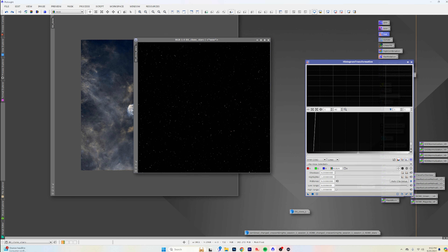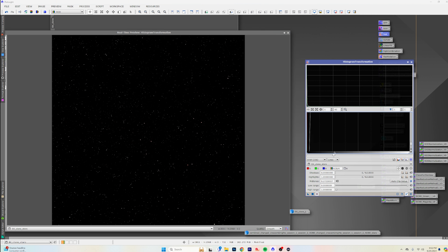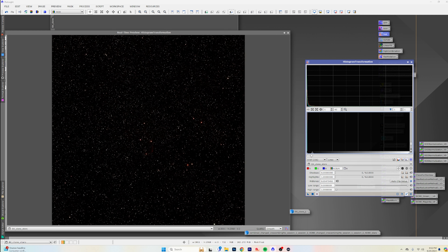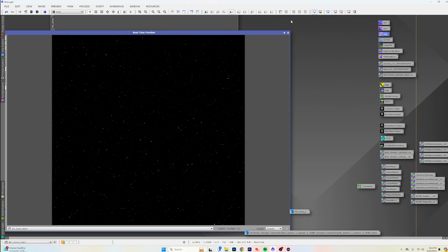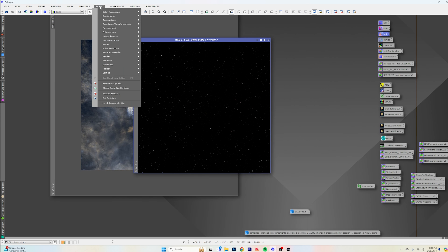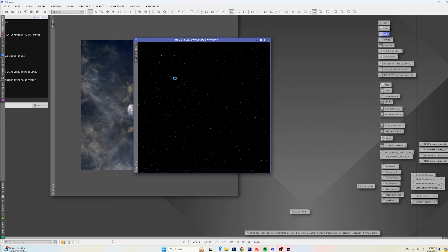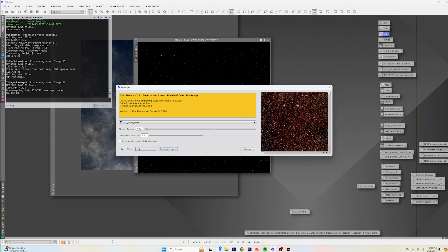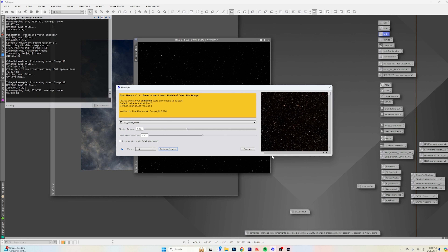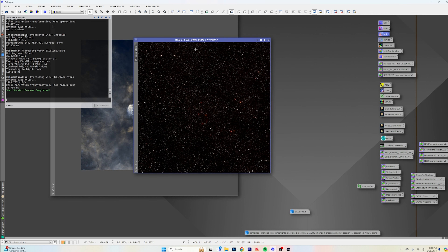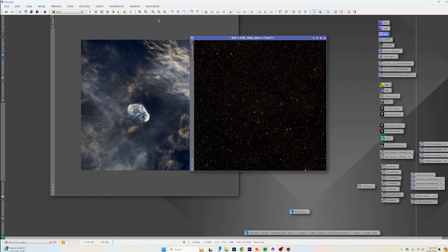Looking at the histogram transformation on the stars — they're all kind of turning red. Whatever, let's just go back to the statistical star stretch. I don't want to stretch these a lot, so we'll do a factor of 3 and leave the color the same. Refreshing the preview — that looks like what we want. Execute.